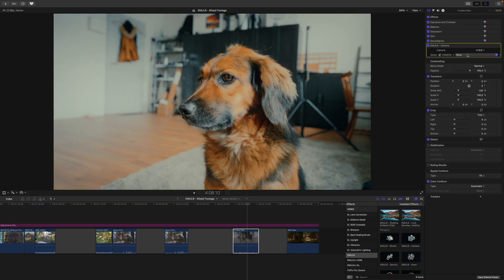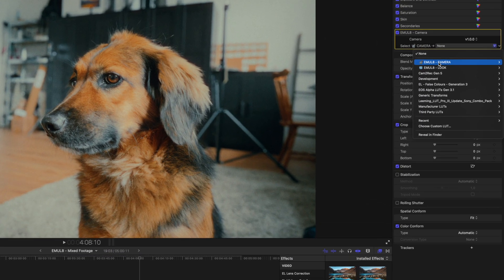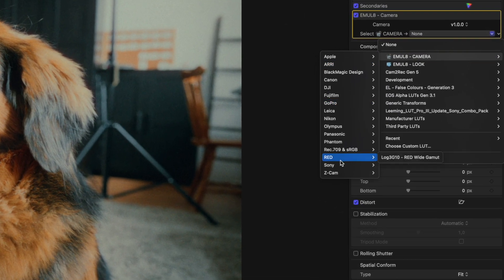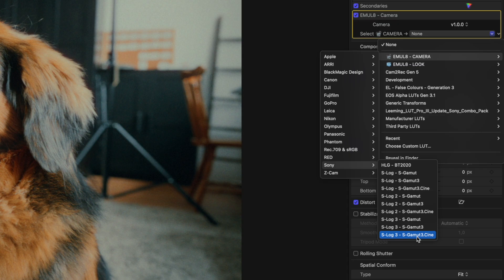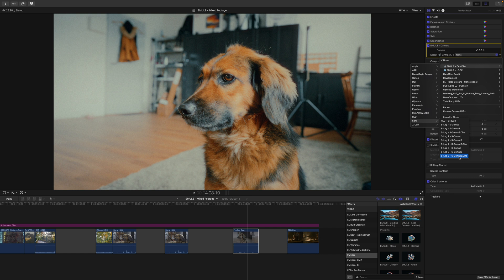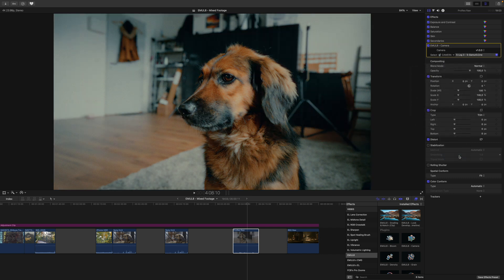And this is exactly what we need to choose in Emulate Camera. So in Emulate Camera, we go inside the drop-down menu, select Sony, and look for SLOG3-SGamut3.Cine — because remember, this is what we set in the RAW-to-Log conversion in the ProRes RAW settings. From here on, you can grade this clip however you want and treat it like any other piece of footage.